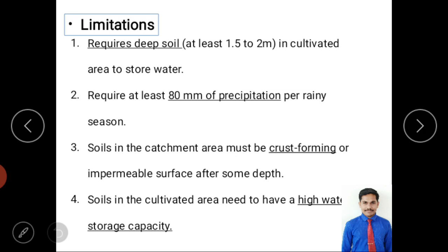Now we look at limitations. Every method has limitations, and overcoming these makes micro-catchments more effective. The first important limitation is that at least 1.5 to 2 meters of soil depth is required below the plant root zone. Without sufficient soil depth, water cannot be stored and the plant will not receive water throughout the year. Additionally, a minimum rainfall of 80 mm of precipitation is required in that location.